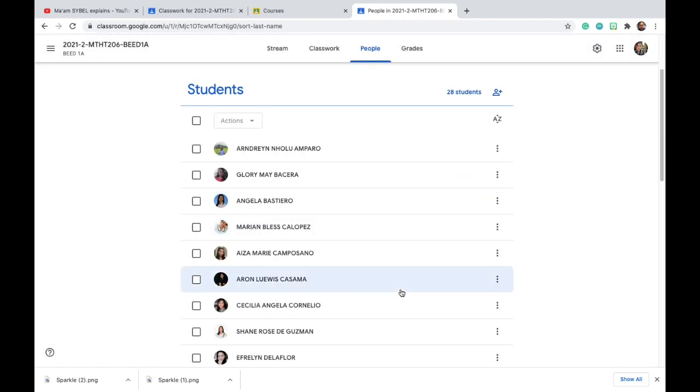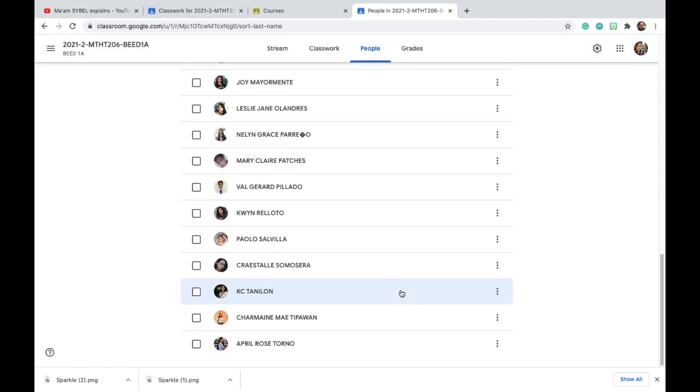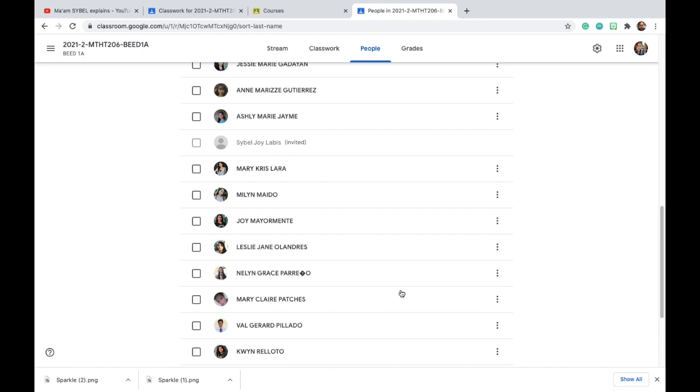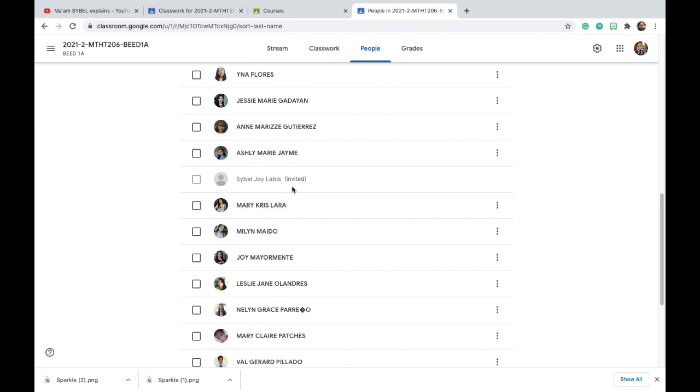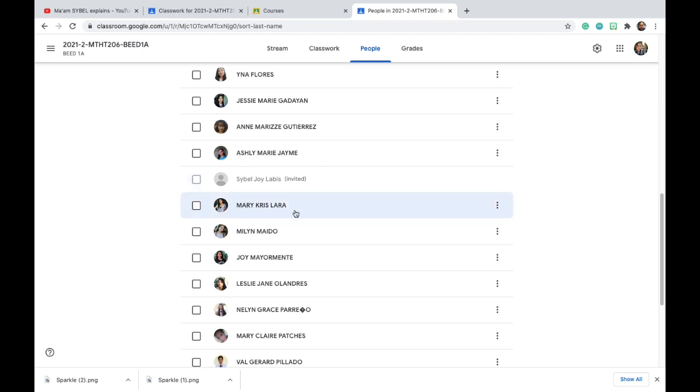And that's all. When you see this bold and with underline, this one is invited and this one is not. So this one already accepted my invitation to be part of my class, but this one still in their Gmail.